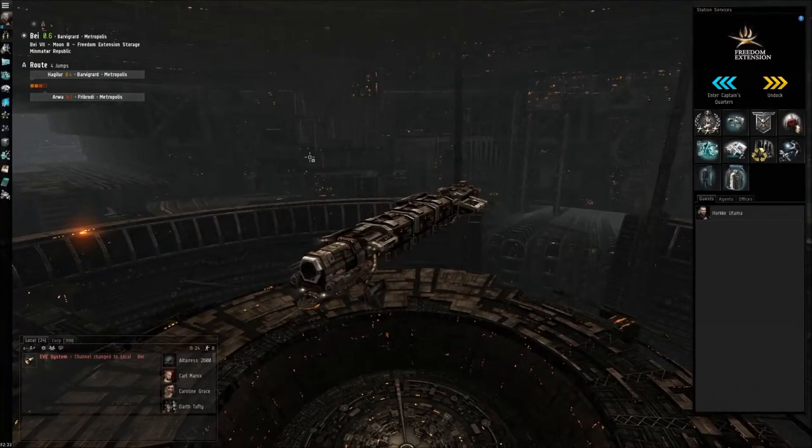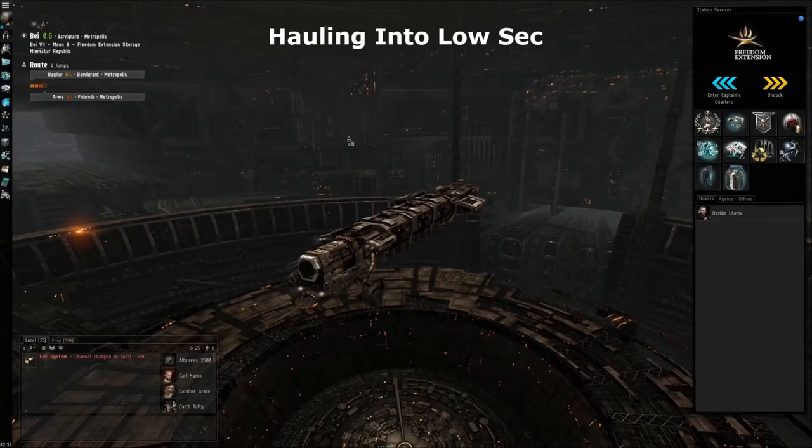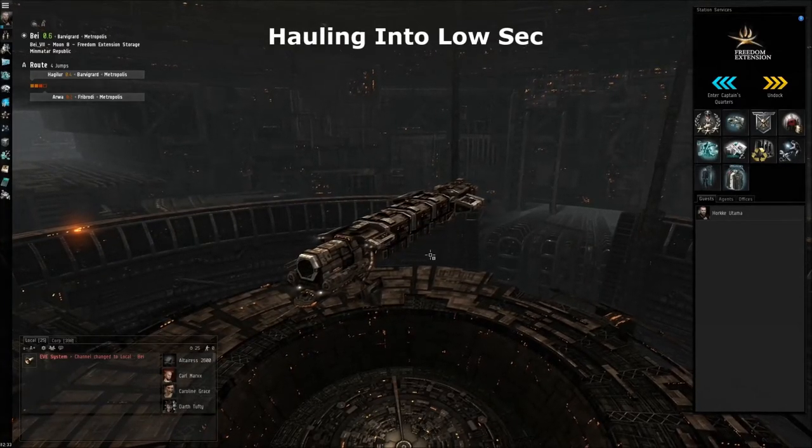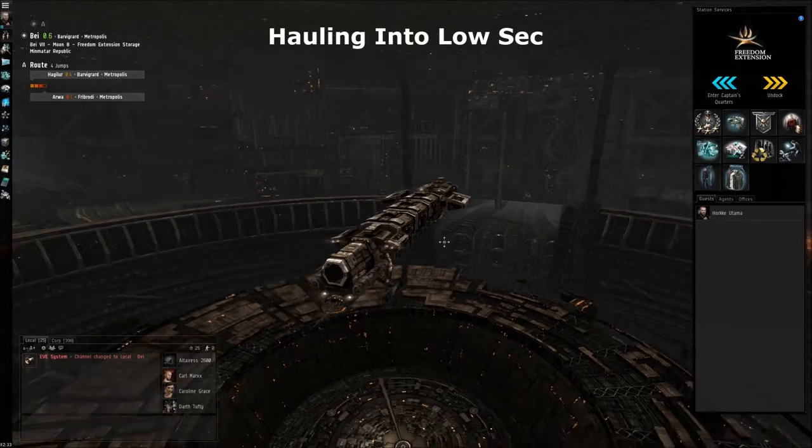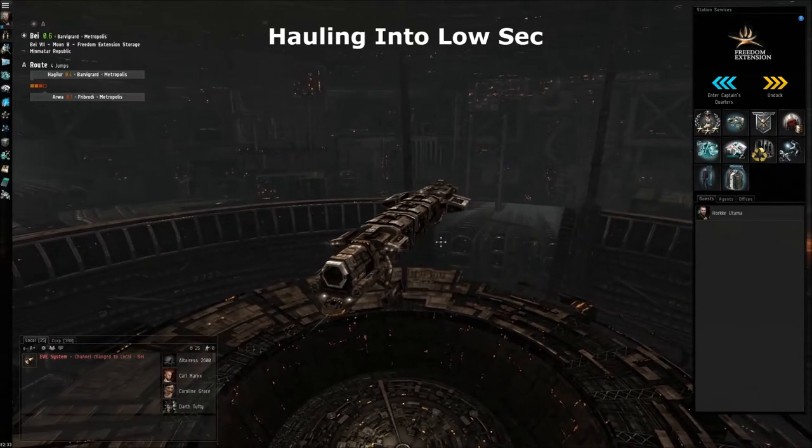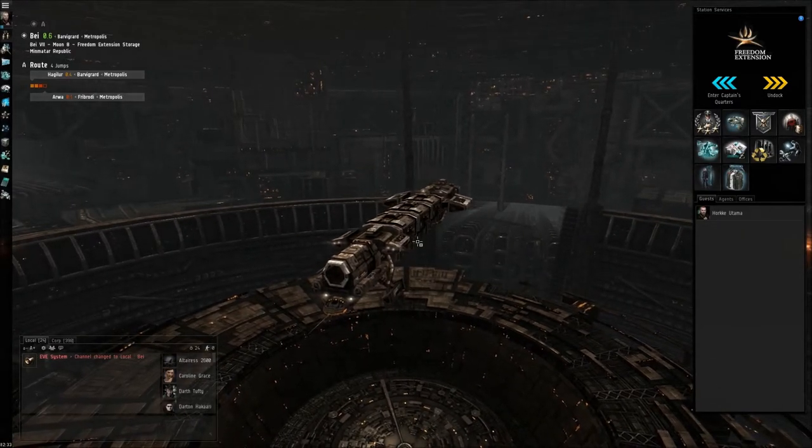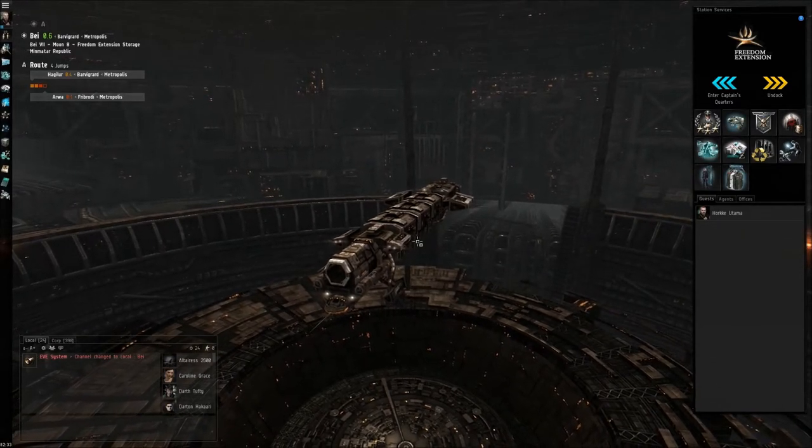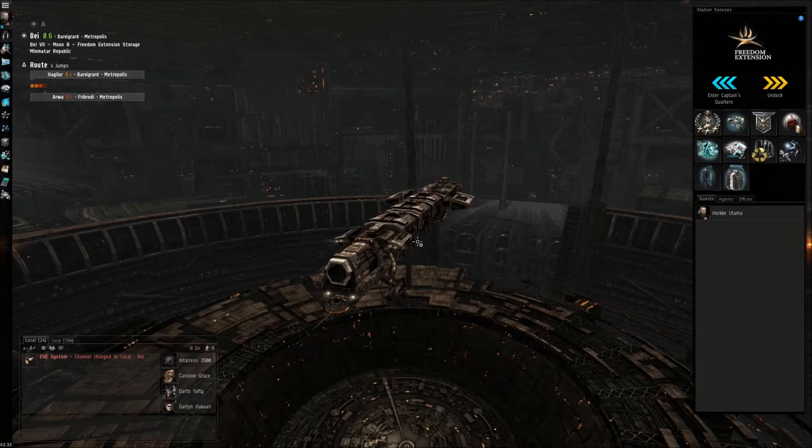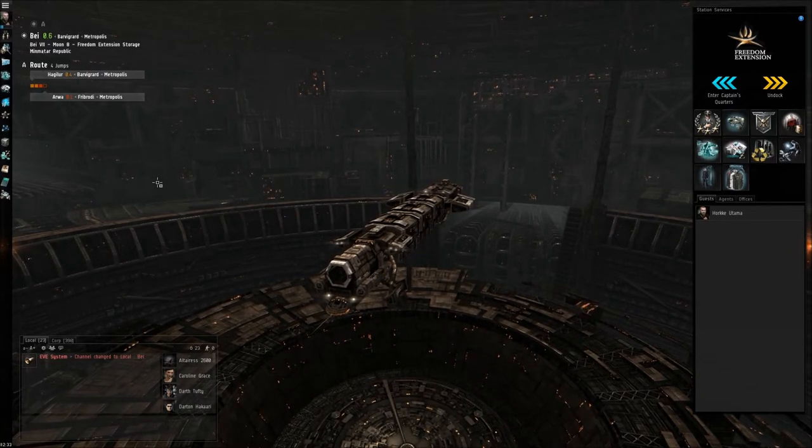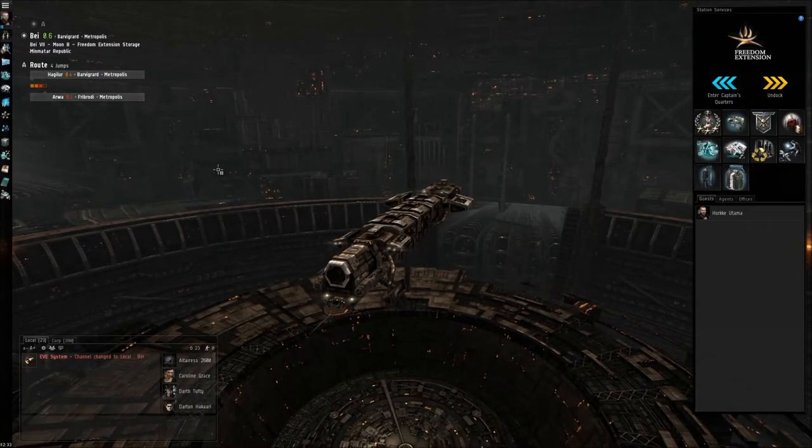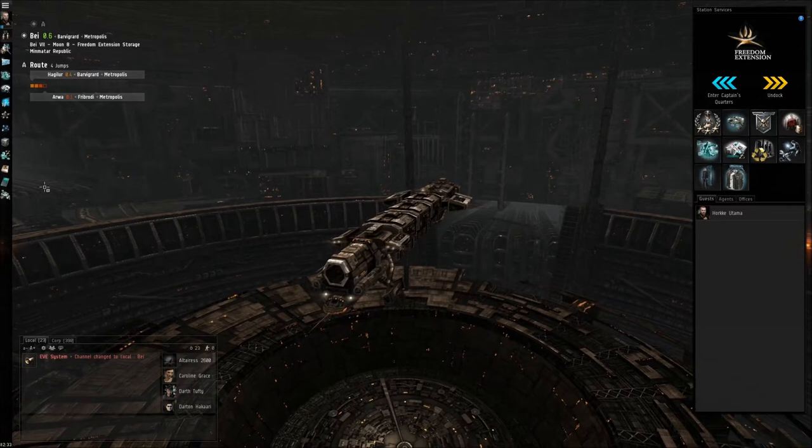Hello everybody, this is going to be a short video on how to get to low sec. For example, you decided to start mining in low sec. Of course you can just take your venture through the gates and that'll be no problem, but if you want to move something else back into high sec, you need to have an industrial ship.